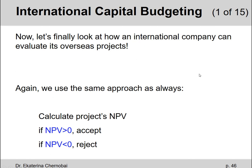As always, we're going to be calculating the project's net present value. If the net present value we find is above zero dollars, we're going to recommend to accept this investment opportunity. Otherwise, if the net present value is below zero dollars, we would recommend to reject this investment opportunity.